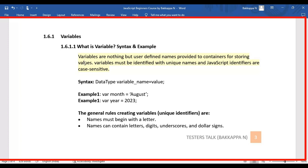Once you bring vegetables and fruits home, you keep them separately in different containers. Like that, we create containers to store values — it can be numeric numbers or strings such as a country name or a city name. Those things are placed in string format. So variables must be identified with unique names.